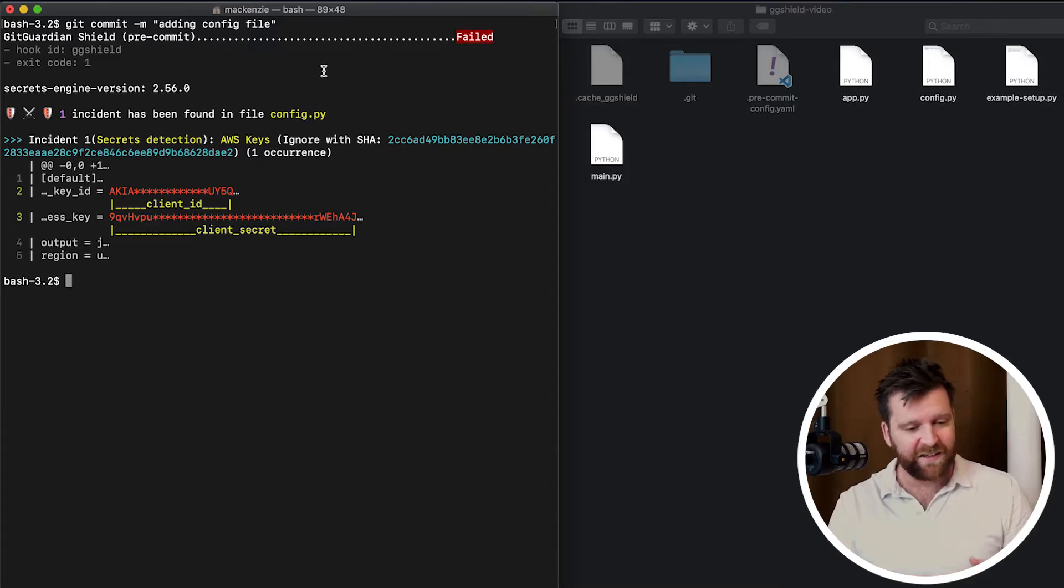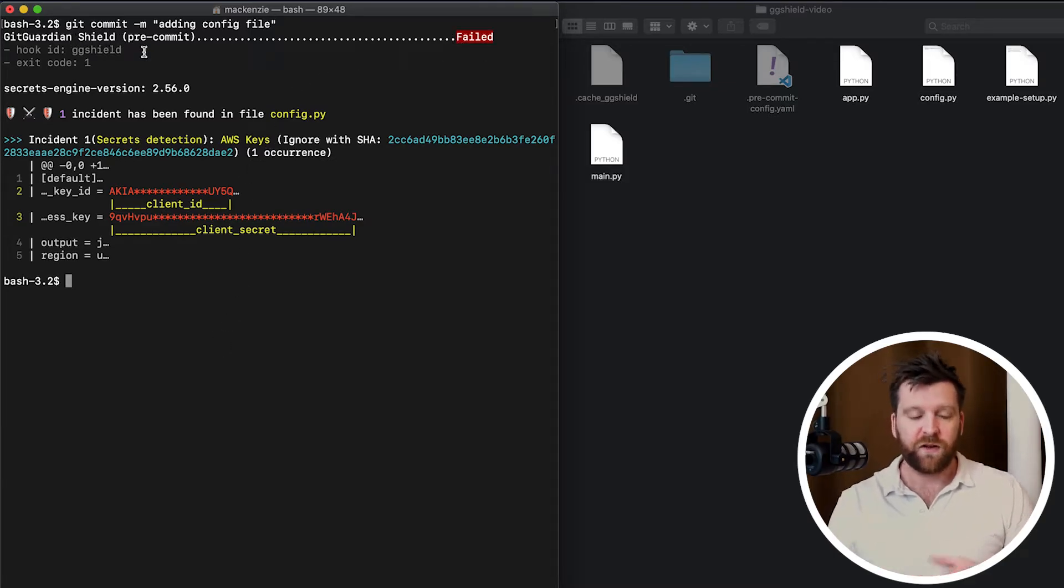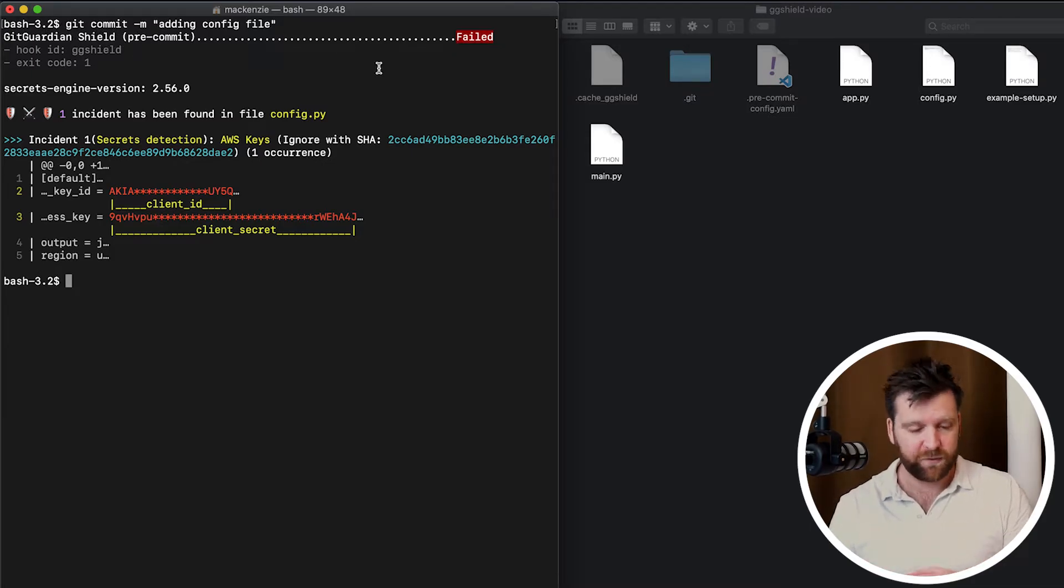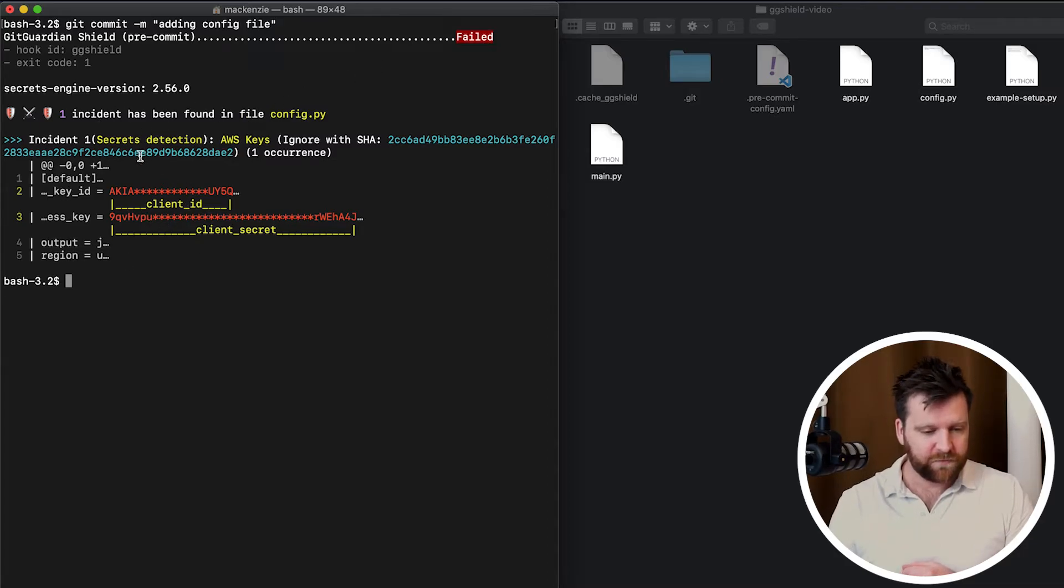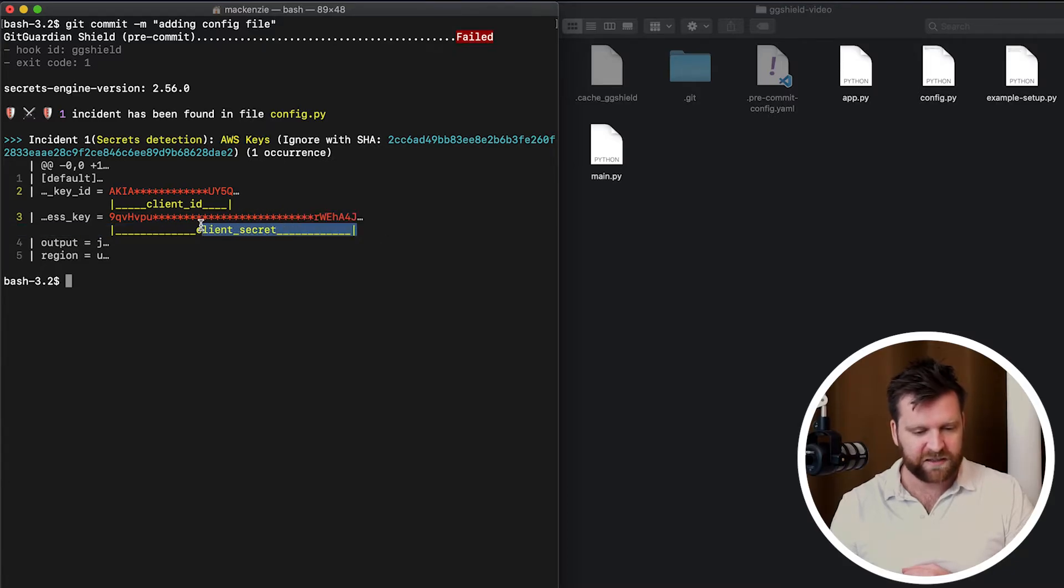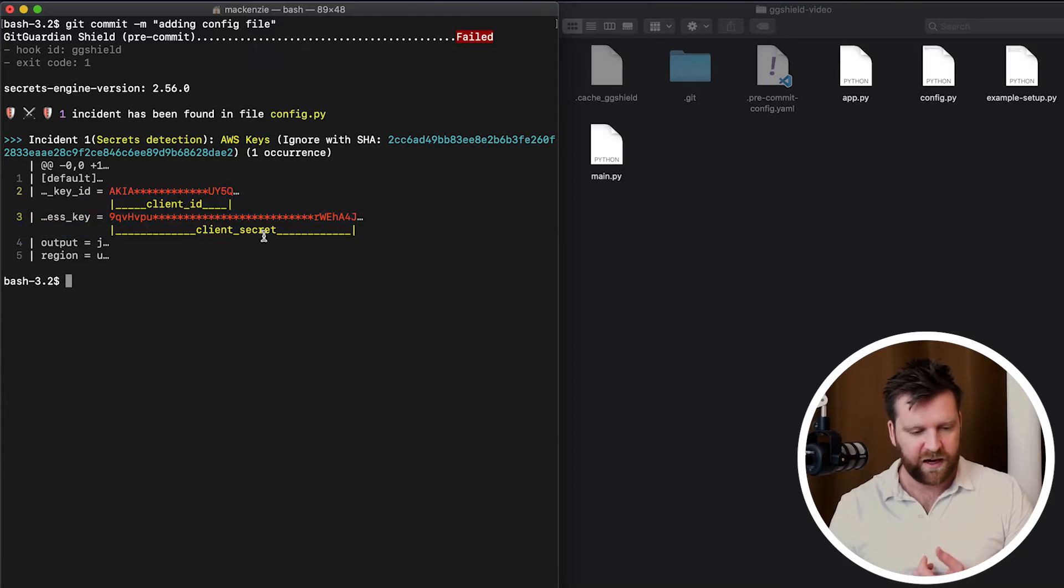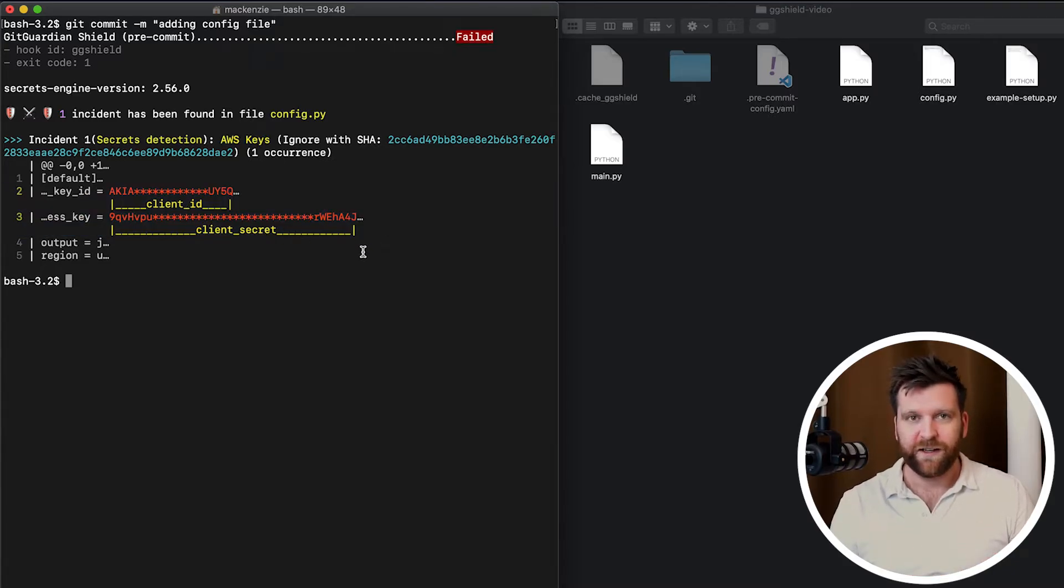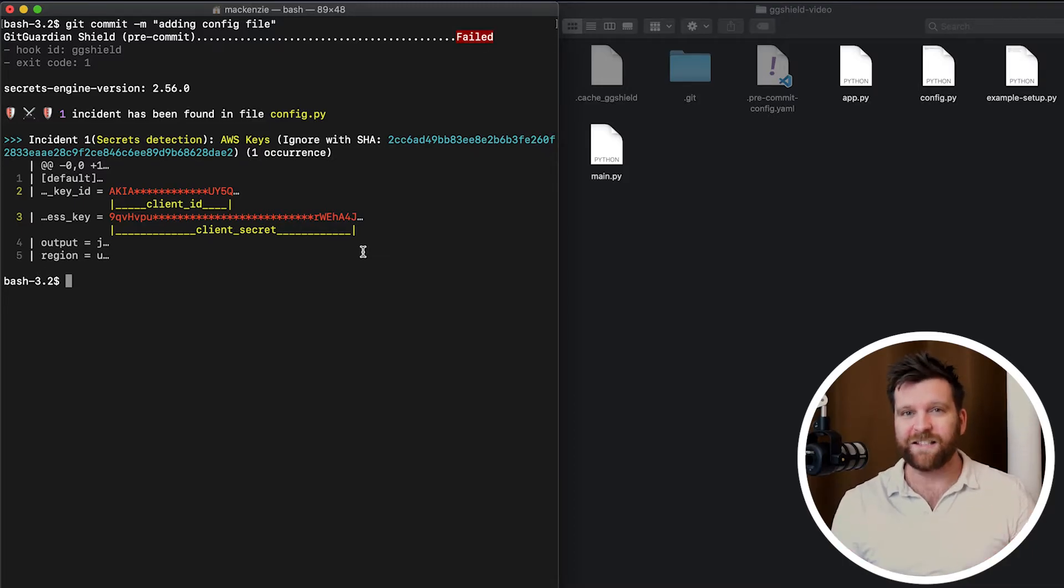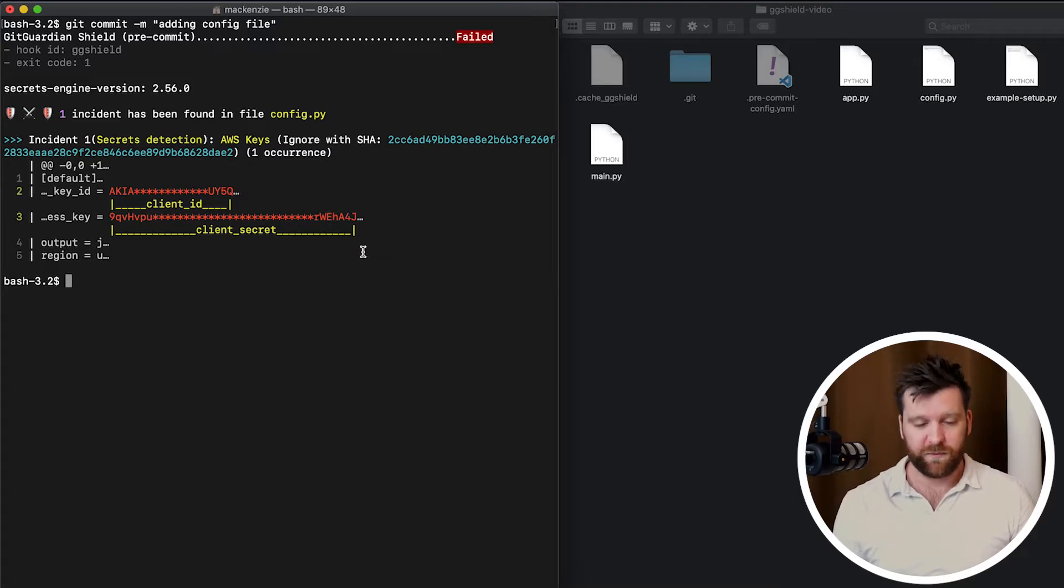Now immediately once we do the commit, it's going to scan these. We've already have a failed under the GG shield. So if you have multiple commit actions, hook actions in here, they'll list which ones have passed, which ones have failed. And we can see that it's detected an AWS key, and it's given us the key details with some of the details blurred out. So here it has worked as we have expected, and we've successfully installed our first pre-commit git hook.